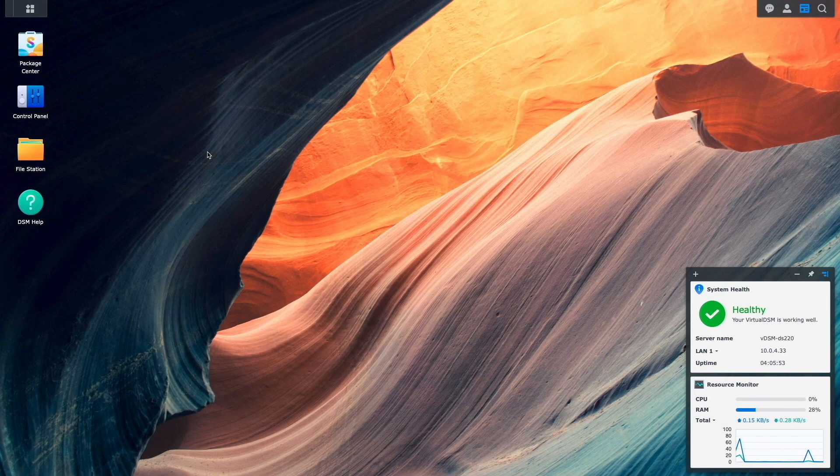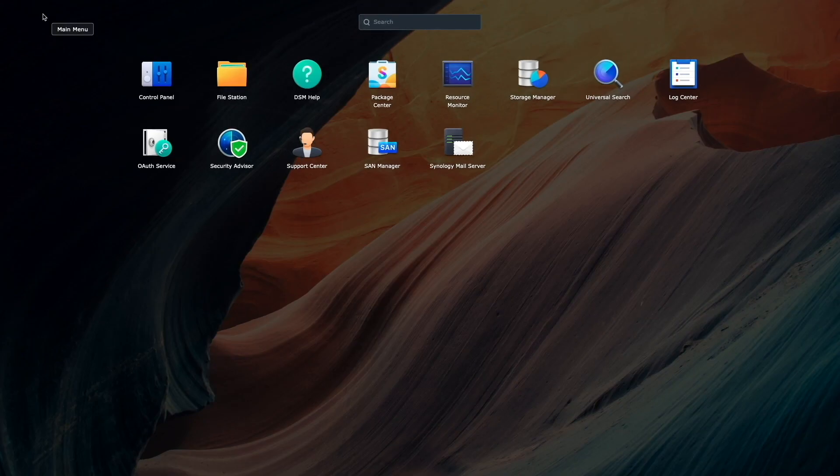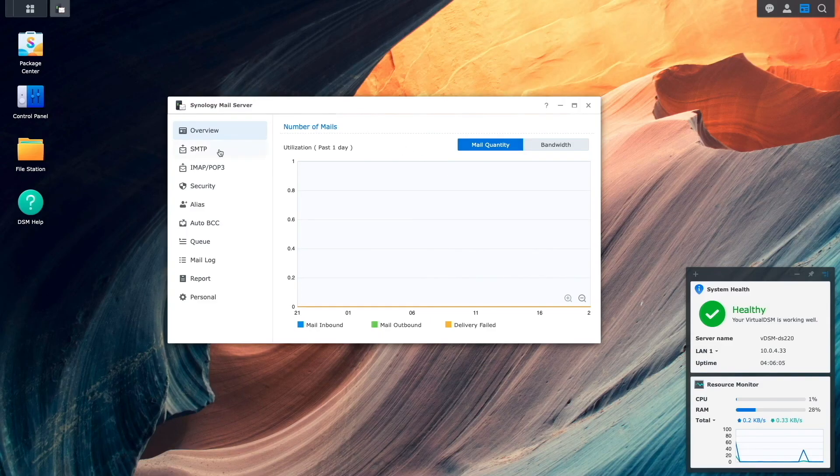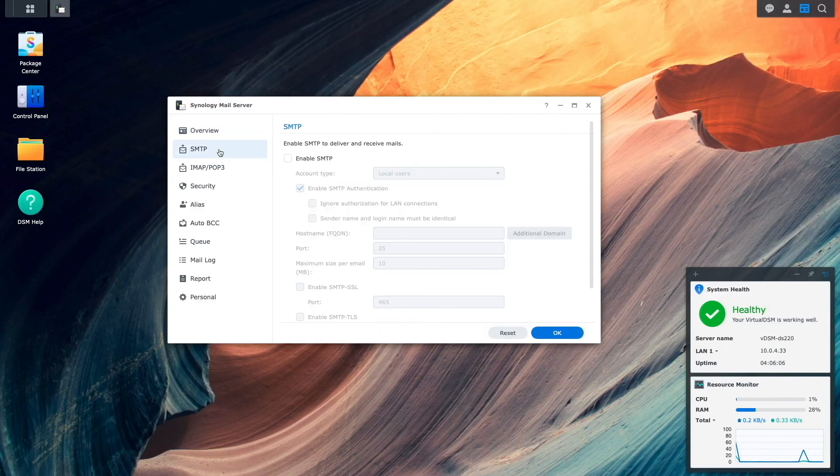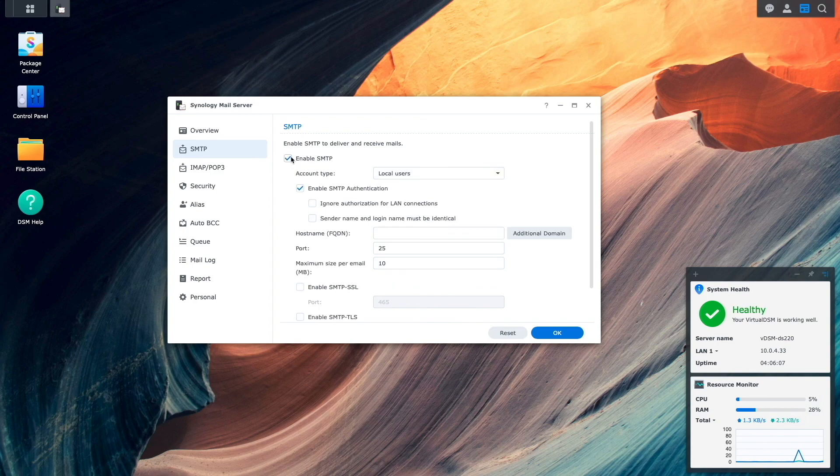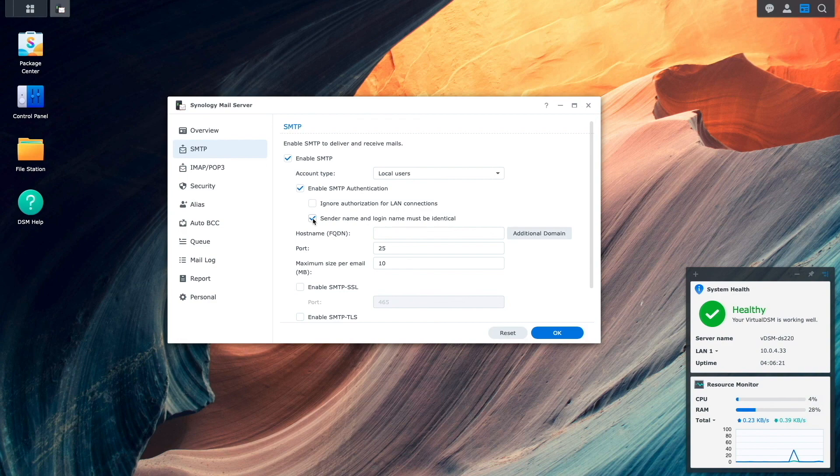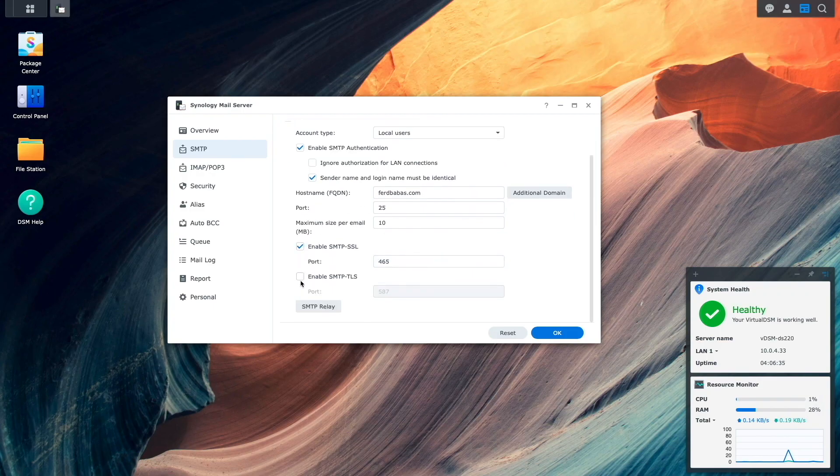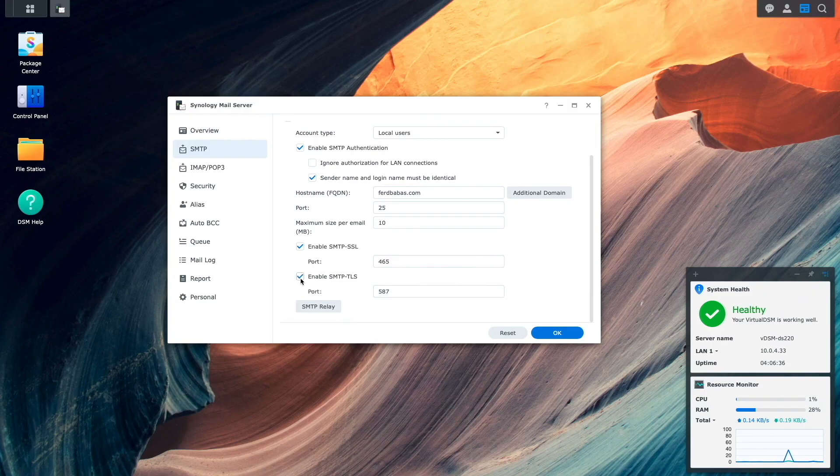Now, I'll bring up DSM, then from the main menu, I'll launch Synology mail server. Here, I'll click on SMTP, then enable SMTP. I'll then check the box for sender name and login name must be identical. Enter in the domain name that I've set up in the hostname box, and enable both the SMTP SSL and SMTP TLS options.